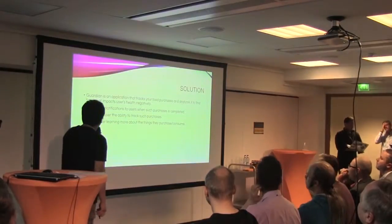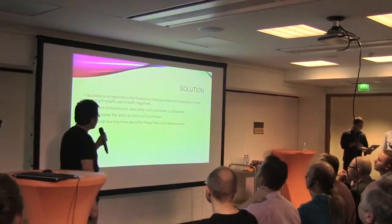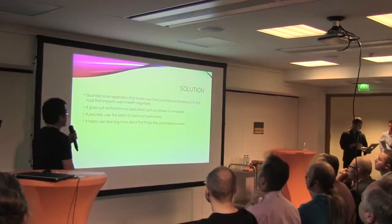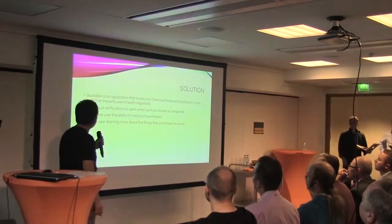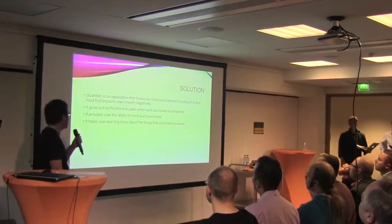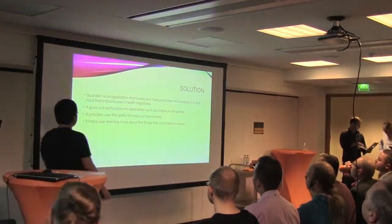So the solution we propose is an application that tracks your food purchases and analyzes it to find out the food that impacts the user health negatively.